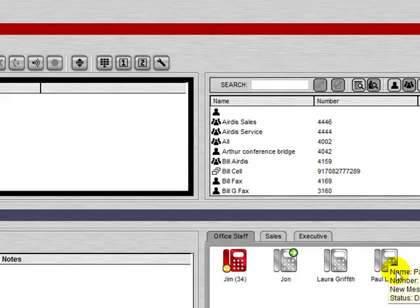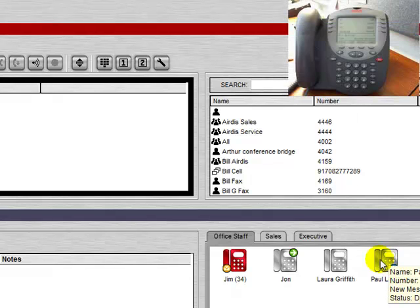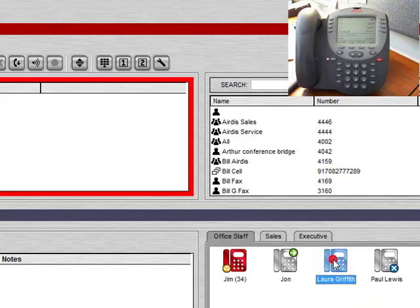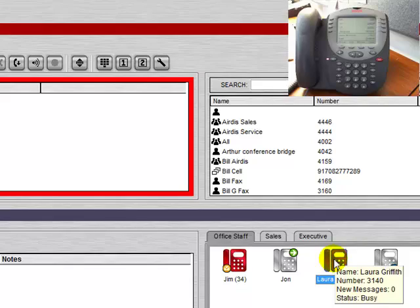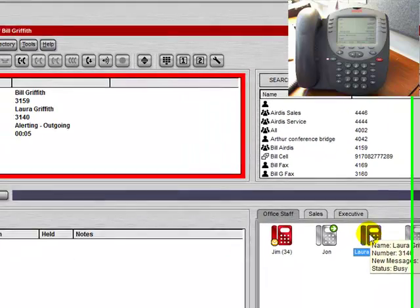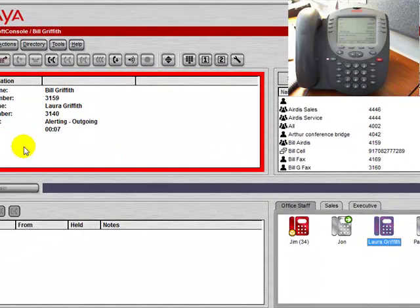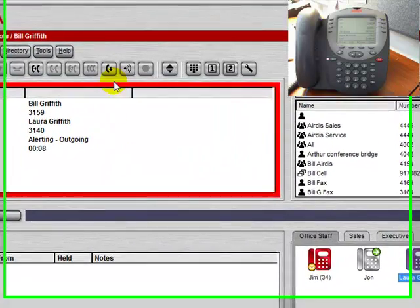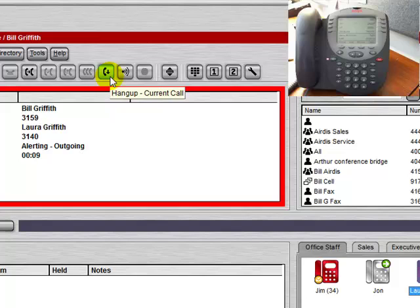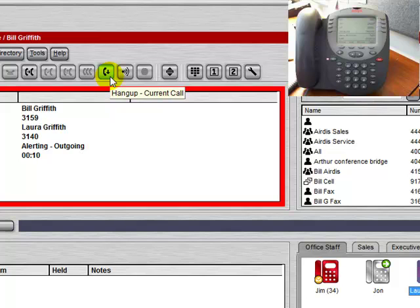If we wish to call one of these users, we could simply double click on the phone. And you'll notice the physical phone on the desk goes off hook on the speaker, and the user is being called. We could press this button to hang up the call.